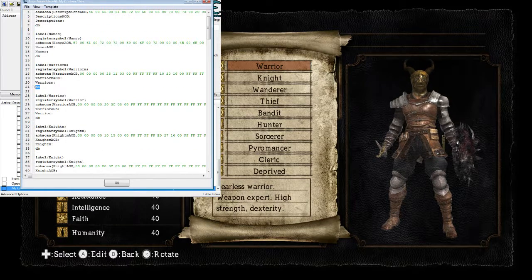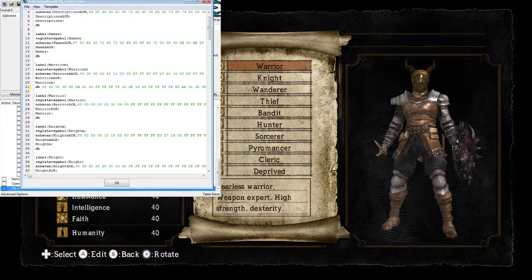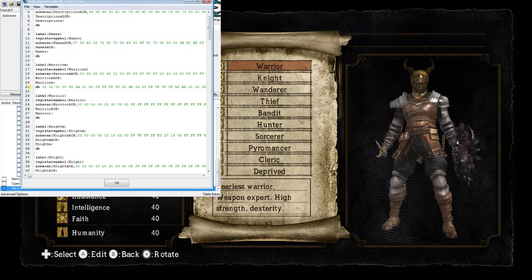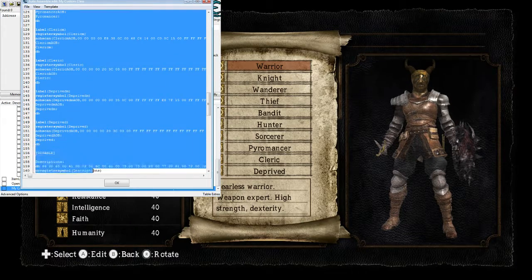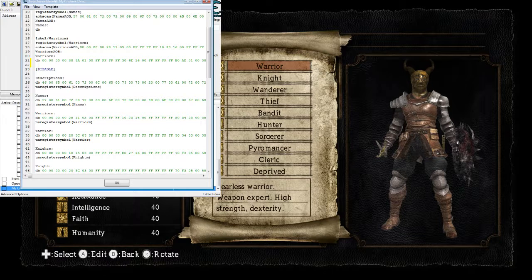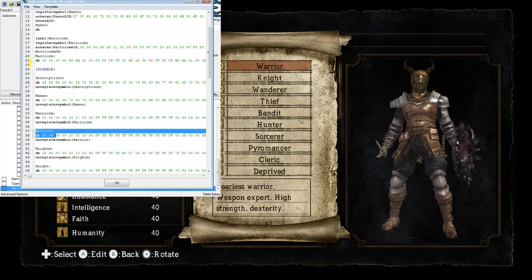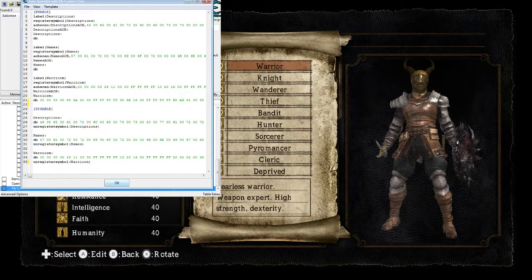Right here where it says DB under Warrior M, we're just going to put a space and paste our changes right there. That's all you have to do. Since we're not changing the in-game Warrior, Knight, or anything like that, we can delete all the other entries — those are for all the other classes. Scroll down and delete everything down to the disable section. Same at the bottom: everything below Warrior we're not using, so delete all that. If you're doing all the classes, you obviously want to keep everything. Hit OK to save that script.